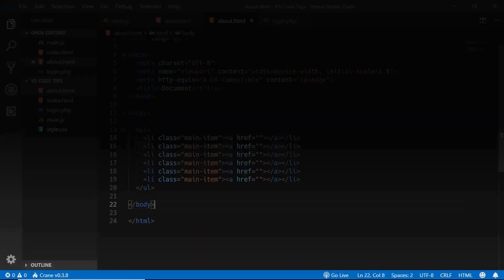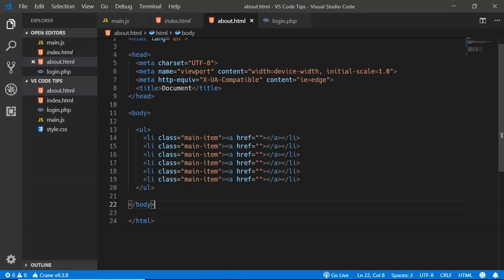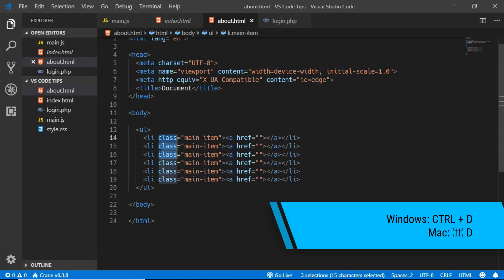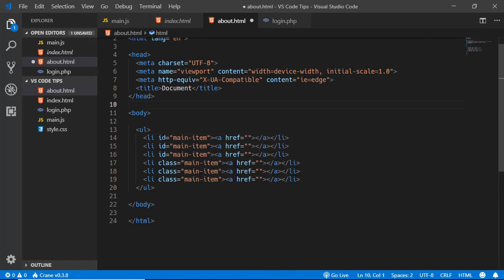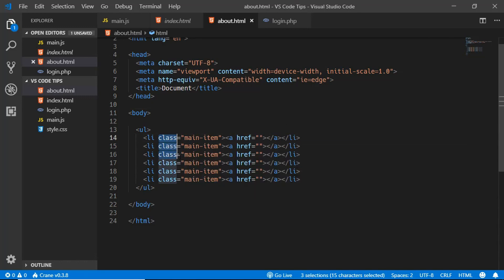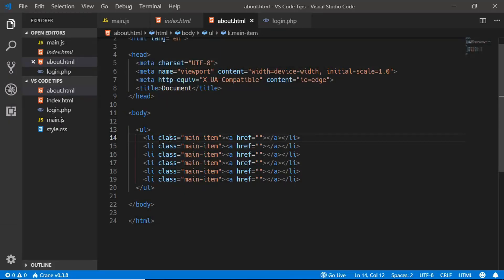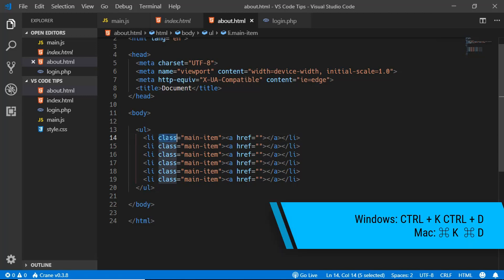The next tip is selecting multiple instances of a word. Click on a word and press Ctrl+D to select the first instance, press Ctrl+D again to add the second, and so on. You can then type to replace all selected instances. To skip an instance and select the next one, press Ctrl+K then Ctrl+D.